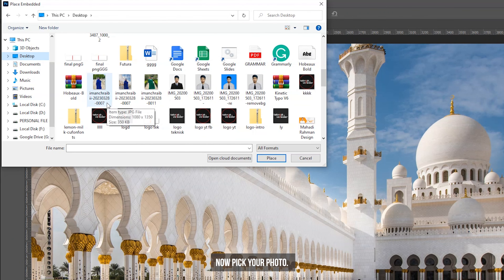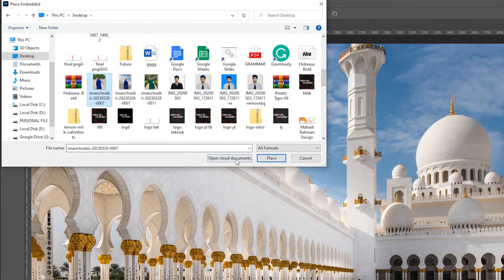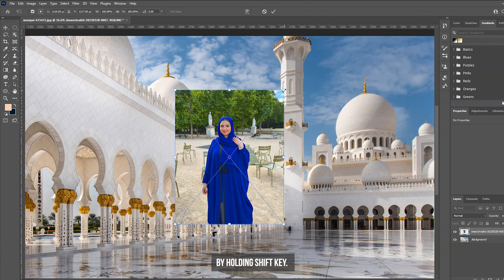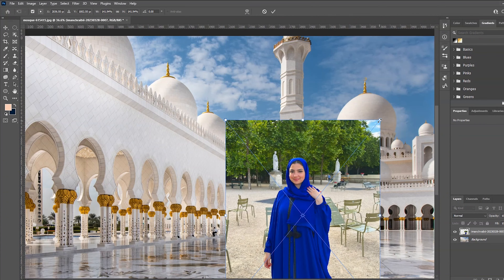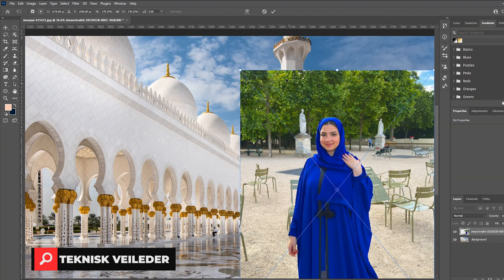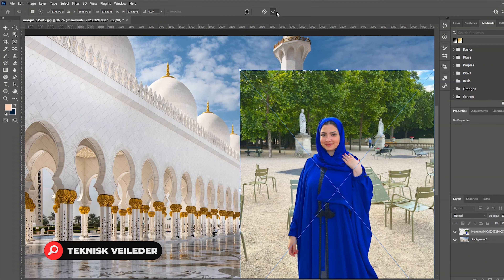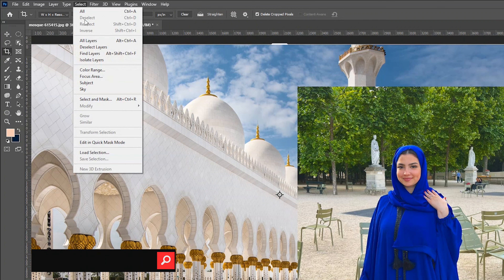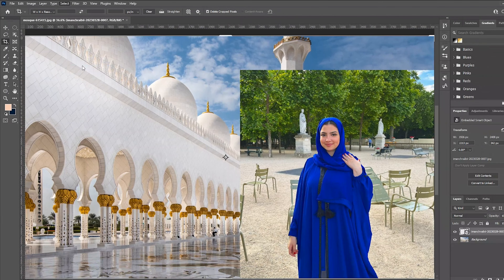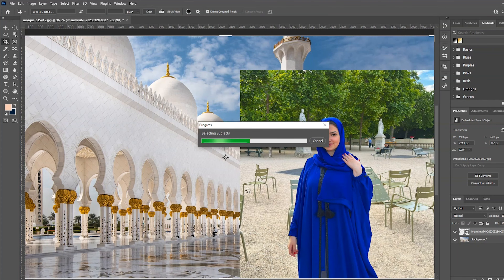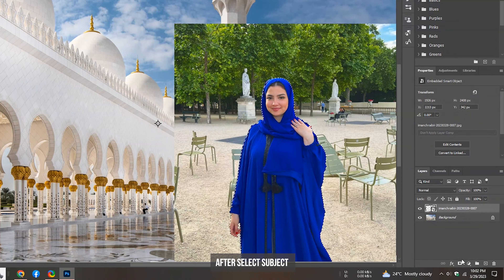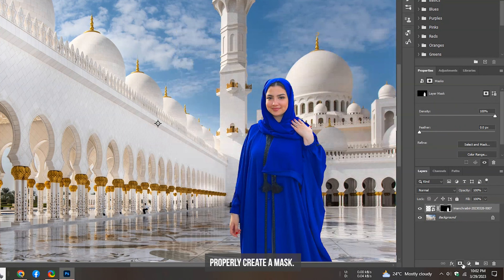Now pick your photo. Adjust the image by holding the shift key. After selecting the subject properly, create a mask. See? The background has been removed.